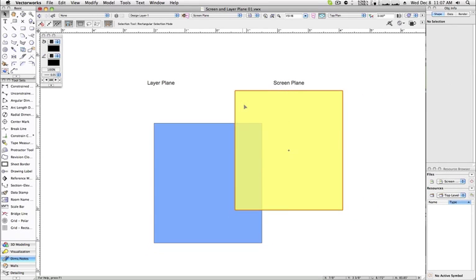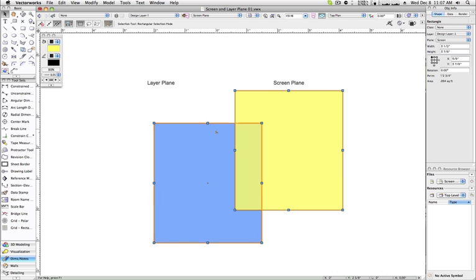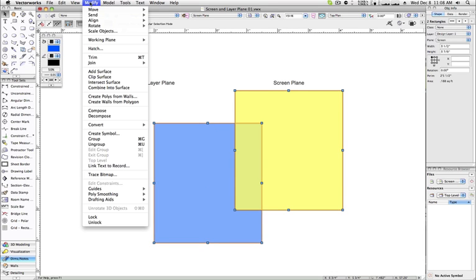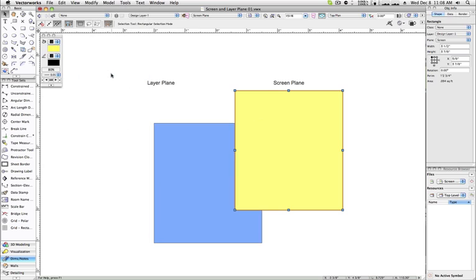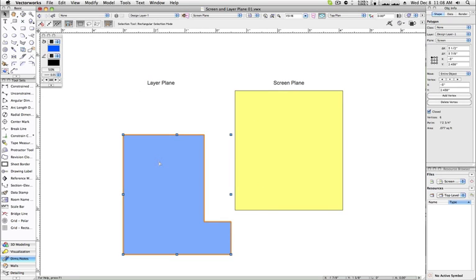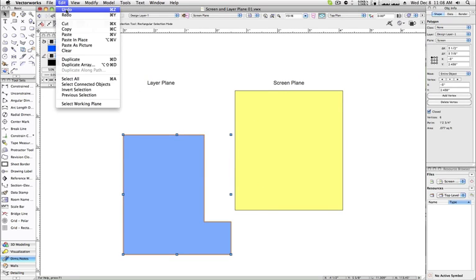Add and clip surface among the other modifier commands will work in both planar modes as long as the two or more involved objects all exist on the same plane. Again, this can be changed easily in the object info palette.